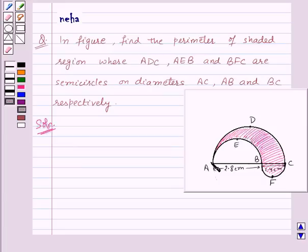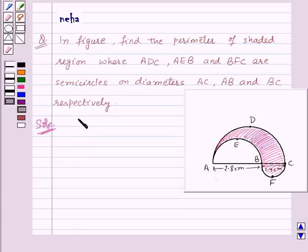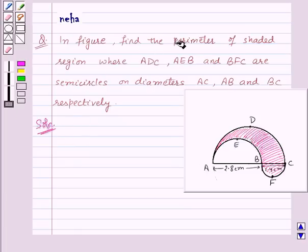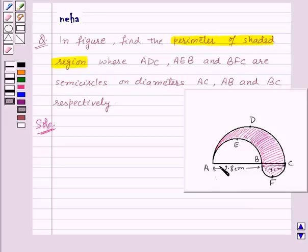We are given that ADC, AEB, and BFC are semicircles on the diameters AC, AB, and BC, and we need to find the perimeter of the shaded region. The perimeter of the shaded region will be equal to the perimeter of semicircle ADC plus the perimeter of semicircle AEB plus the perimeter of semicircle BFC.